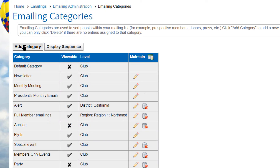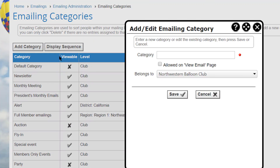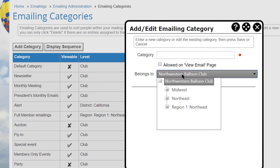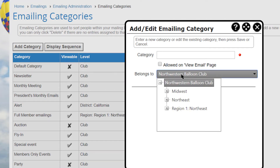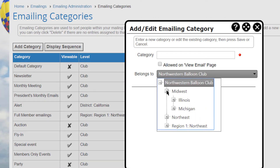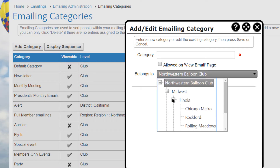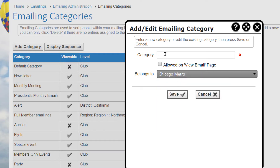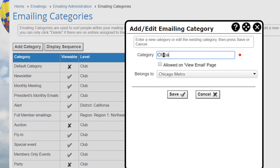If your club or association has subgroups, you can create categories for use by subgroup administrators, allowing subgroup emailings to be organized into their own categories. You must create a category for each subgroup in order to be able to send emails to members and non-members of that subgroup.